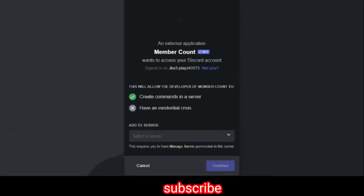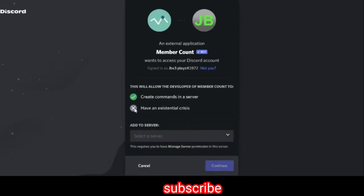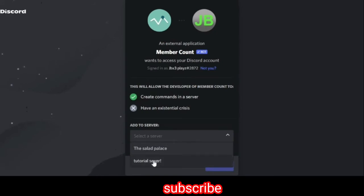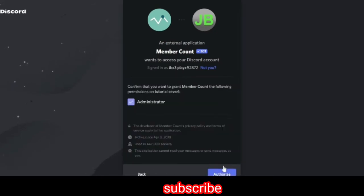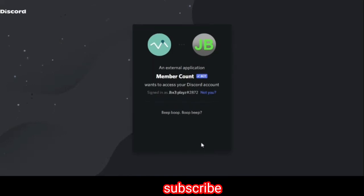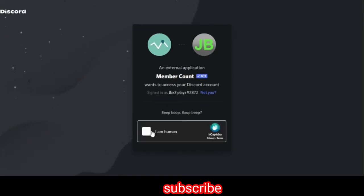It's going to ask you to create commands as a server. Just add your server, which is mine as the tutorial server. You're going to want it to have administrator and then click the I am human.